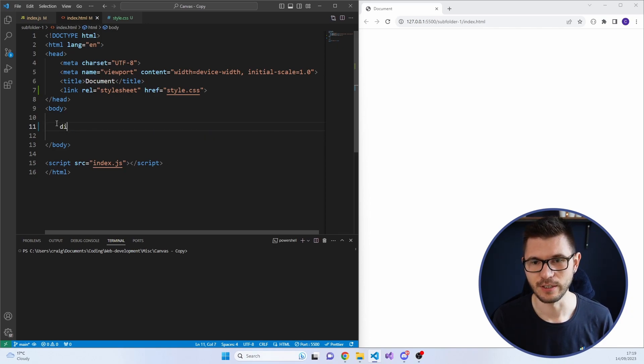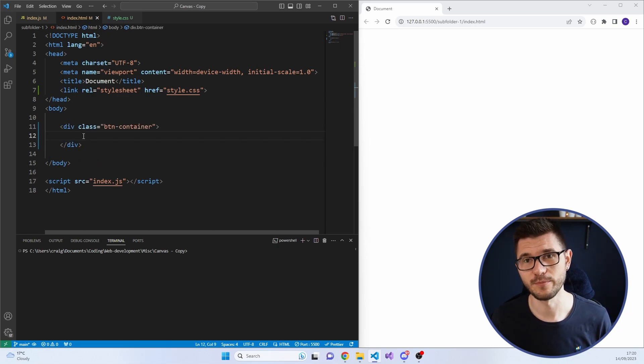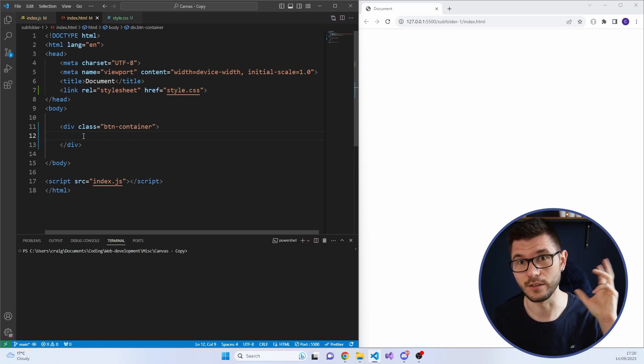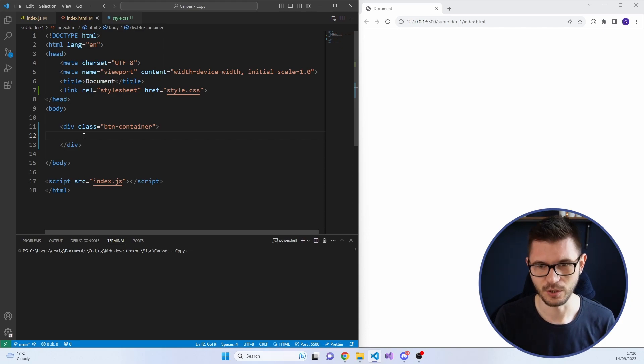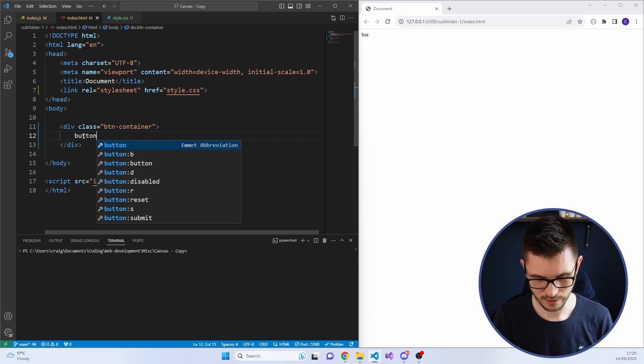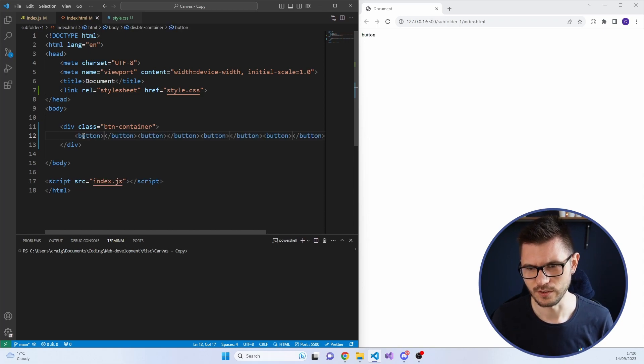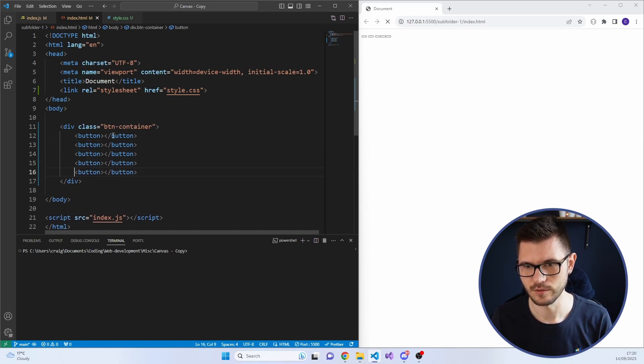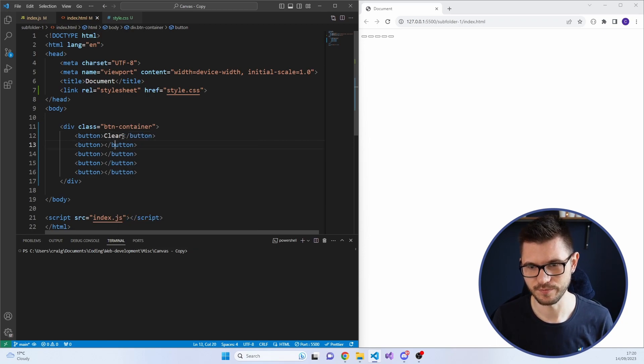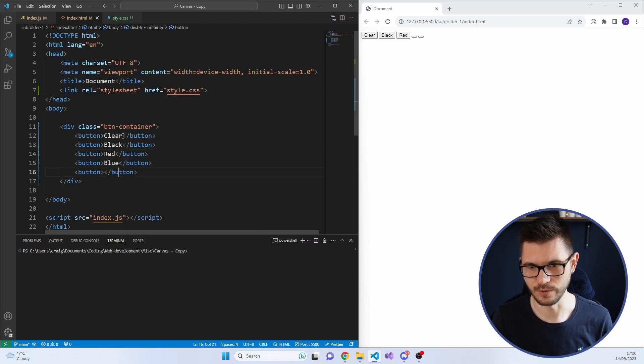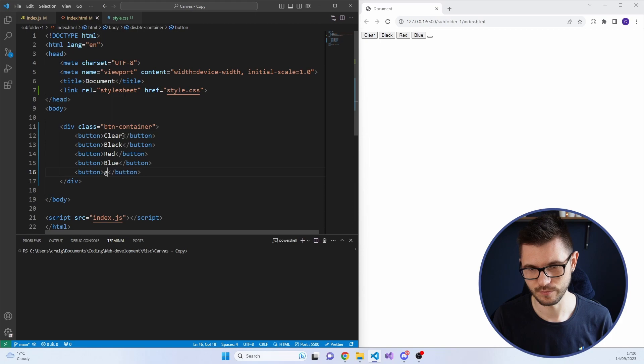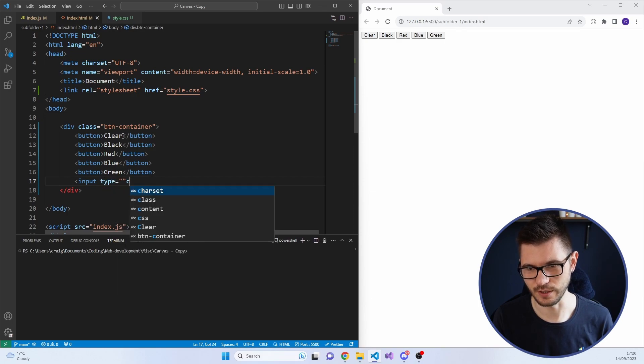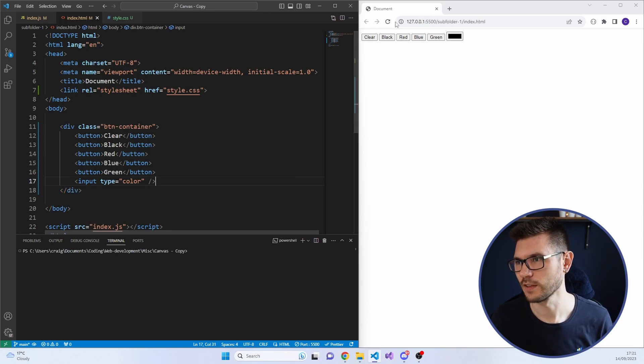We'll do div with a class of button container. So we need five buttons. There's a clear button, the black, red, blue, and green. And then there is an additional input, which is the color picker. So we've got clear, black, red, blue, and green. Then we've also got an input of type color.